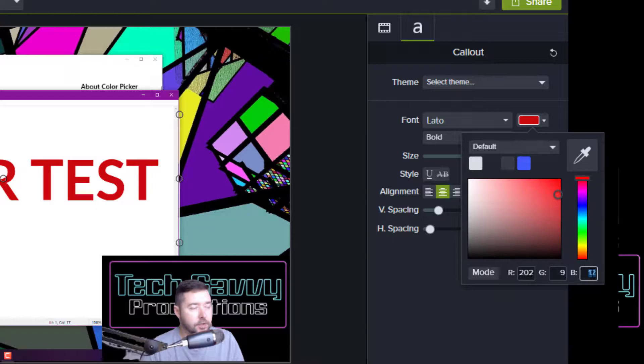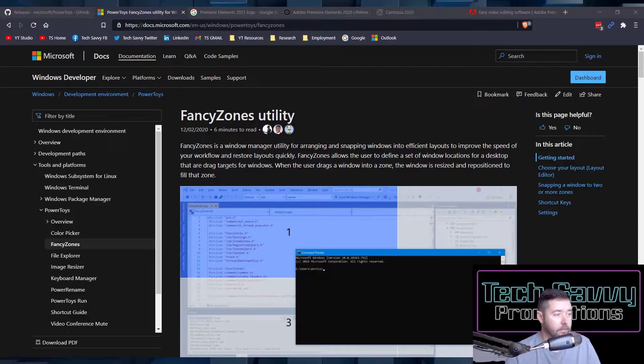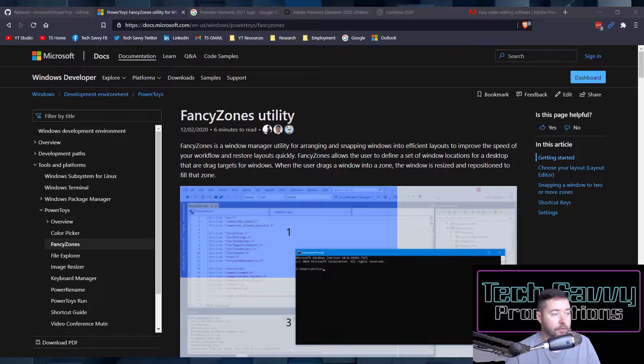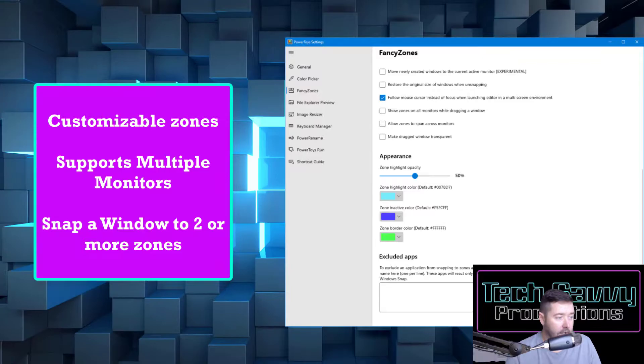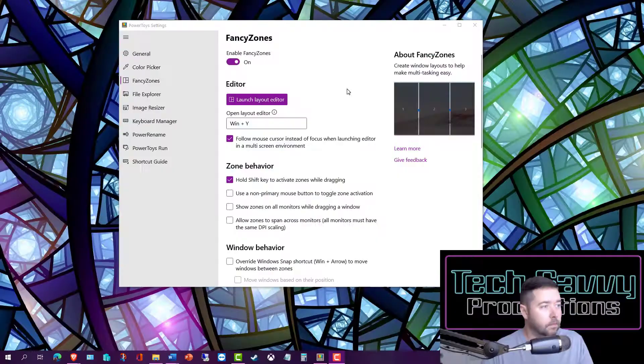Next up is a utility called Fancy Zones. Fancy Zones lets you define your application windows with pre-made templates, or you can design your own. Easily move and snap important applications anywhere you'd like to take complete control of your desktop.